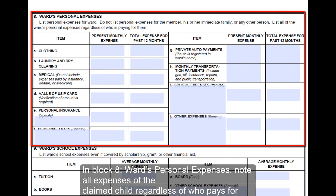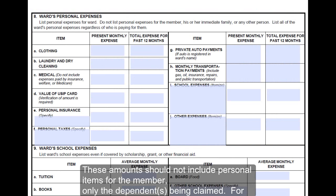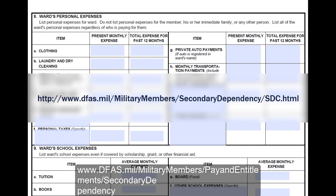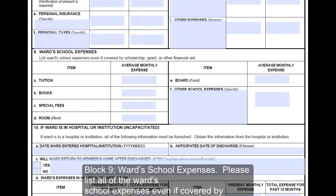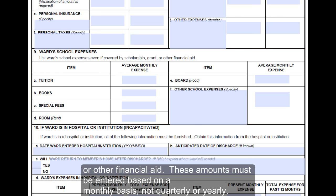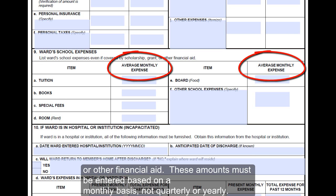In block 8, Ward's Personal Expenses, note all expenses of the claimed child regardless of who pays for them. These amounts should not include personal items for the member, only the dependents being claimed. For additional information on what should be included, please see the Expenses Breakdown Worksheet by clicking on the link for the member's branch of service at www.dfas.mil. Block 9, Ward's School Expenses: please list all of the ward's school expenses even if covered by scholarship, grant, or other financial aid. These amounts must be entered on a monthly basis, not quarterly or yearly.